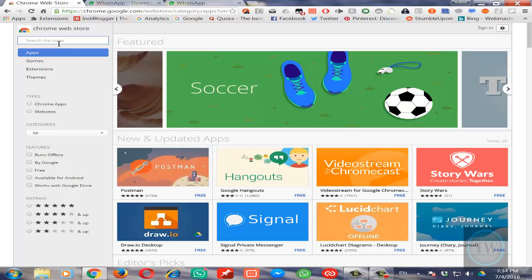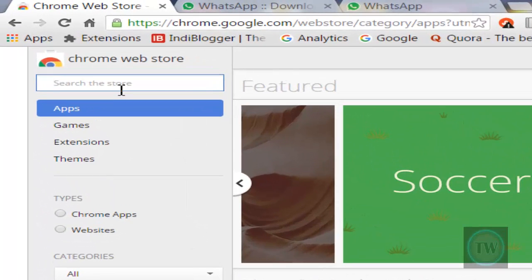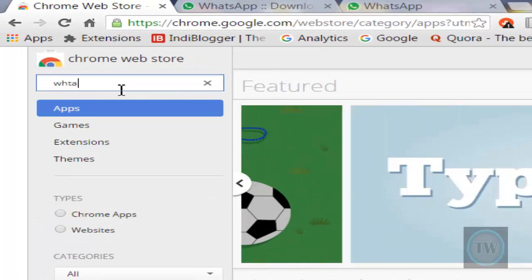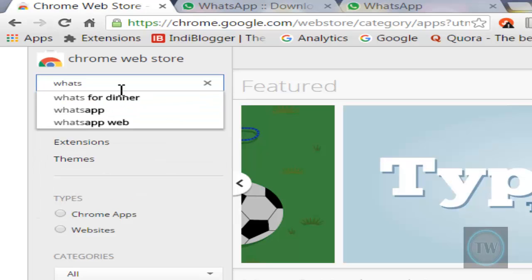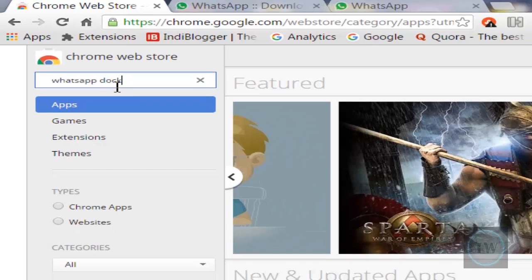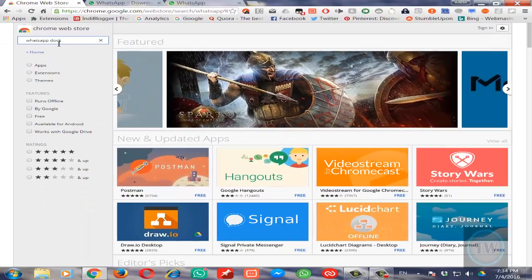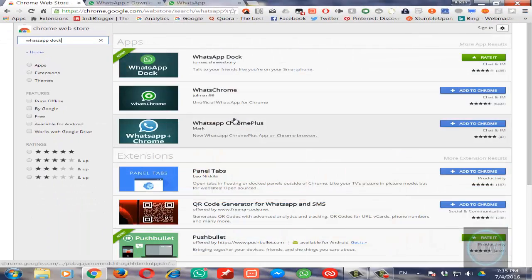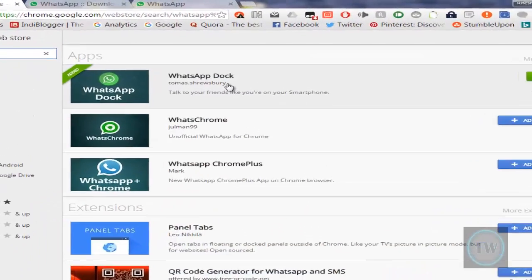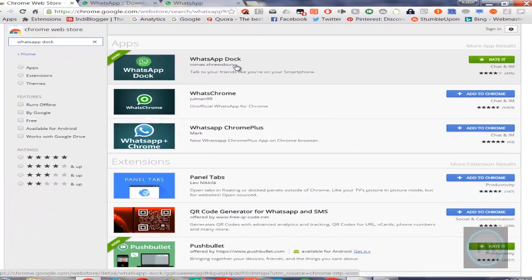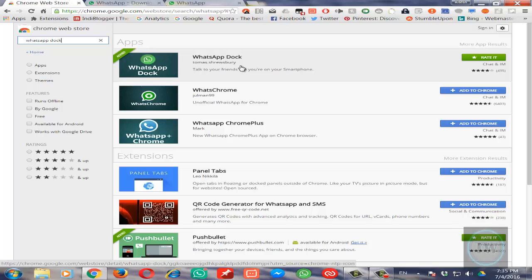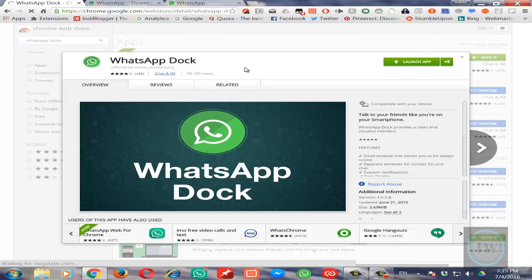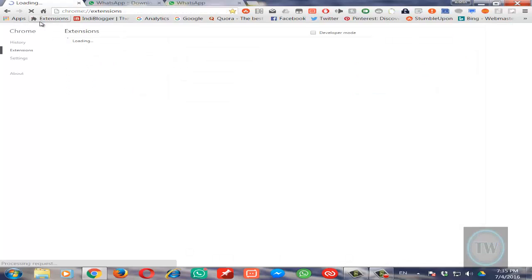Search for an app called WhatsApp Dock. Once you find this app, just install it to your Chrome browser. I have already added this to my Chrome. Once you have installed this app, go to Extensions.